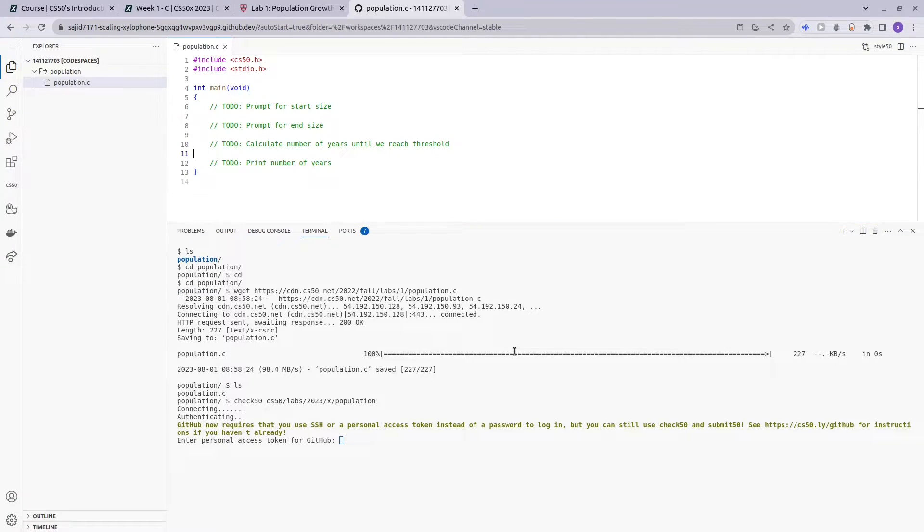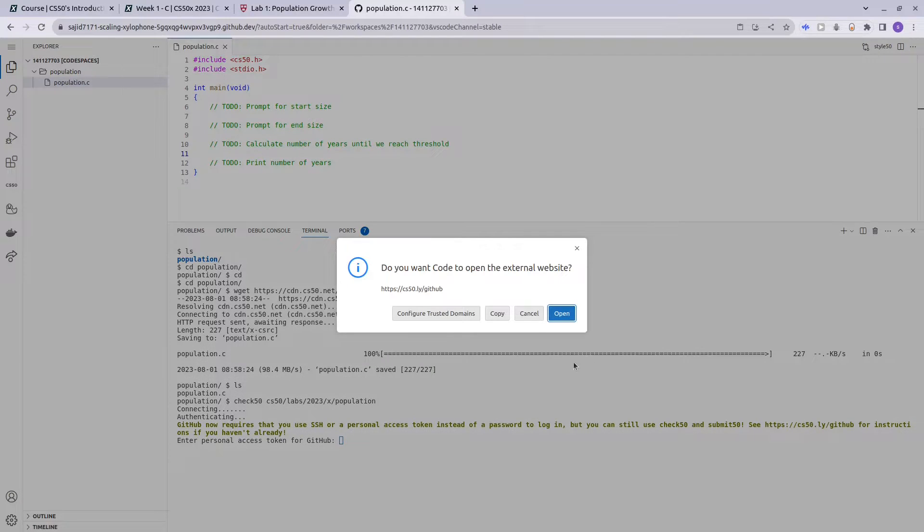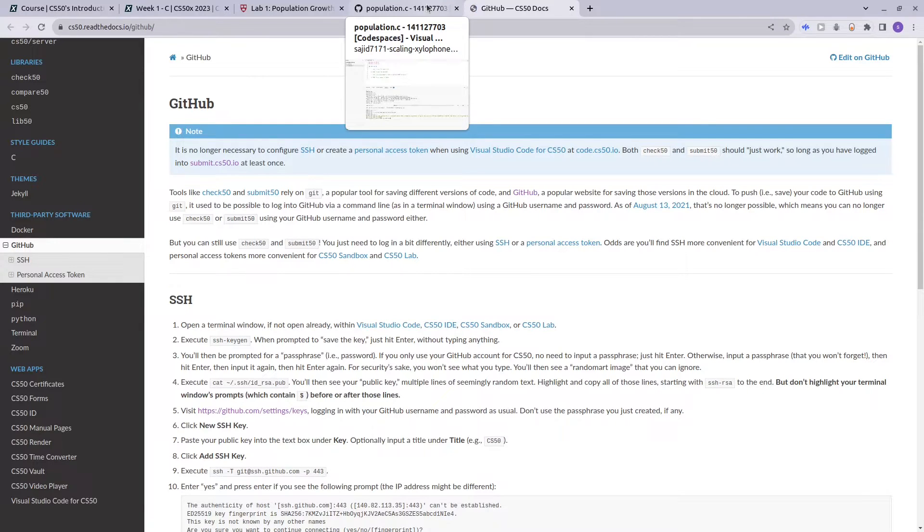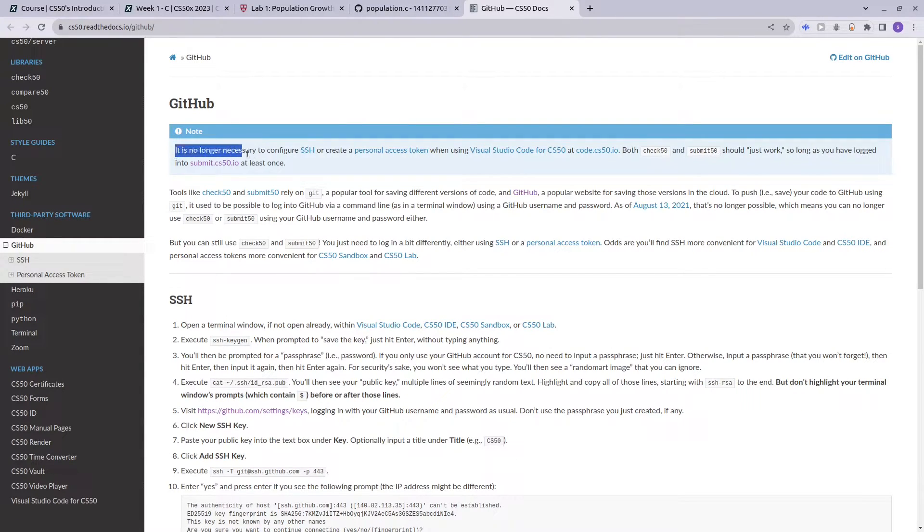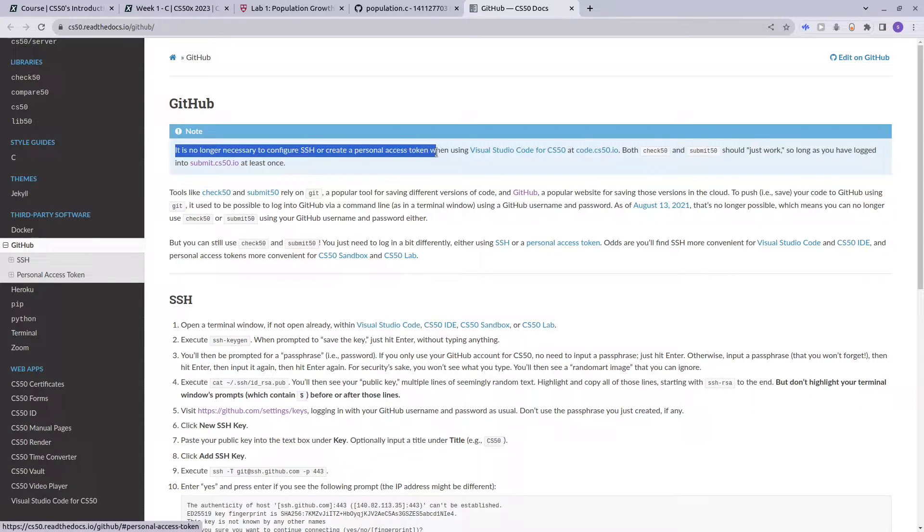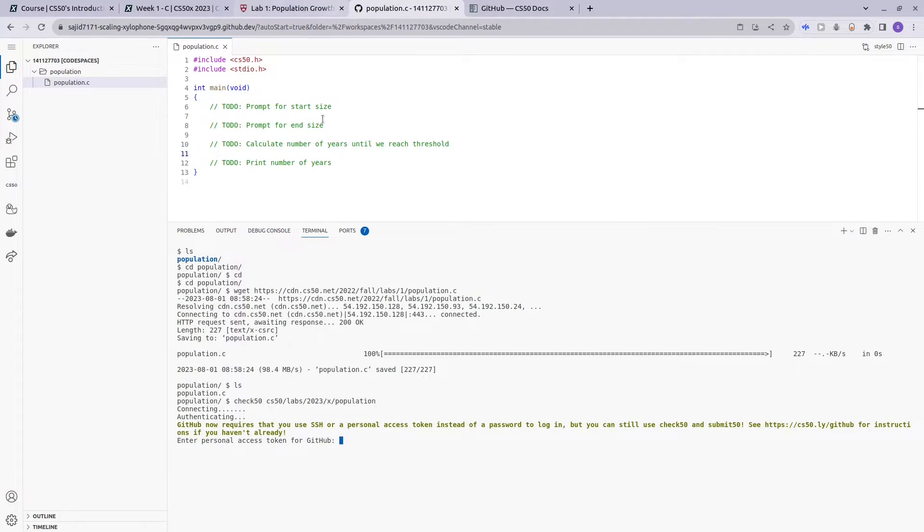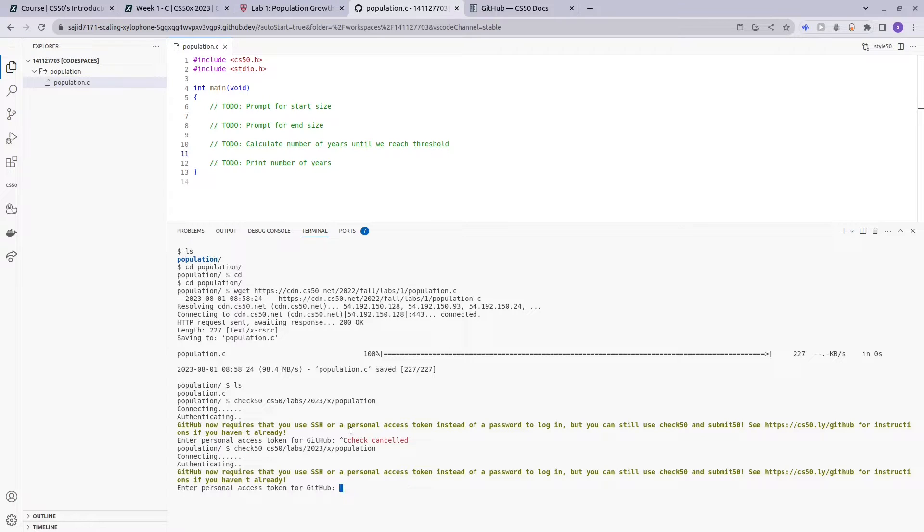You will notice that it says GitHub now requires that you use SSH or Personal Access Token instead of password to log in, but you can still use check50 and submit50. You can access this link, but you'll see that it's not explaining how you can use check50 and submit50 without logging in. It just says it's no longer necessary to configure SSH or create Personal Access Token, it would just work, but it seems like it's not working. For example, let's try check50 again - it's not working. VS Code is asking you to enter your Personal Access Token.